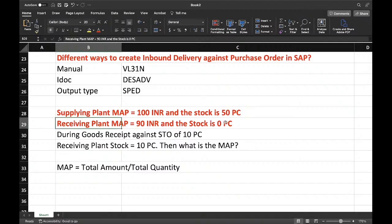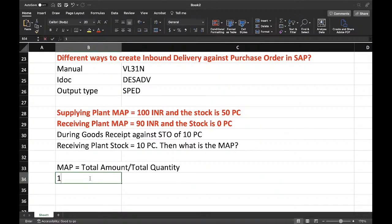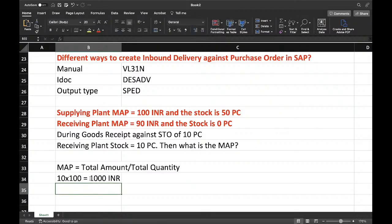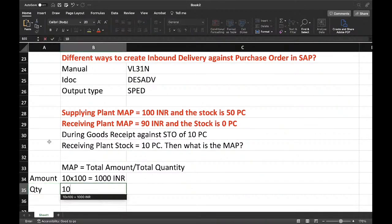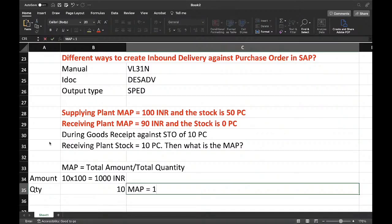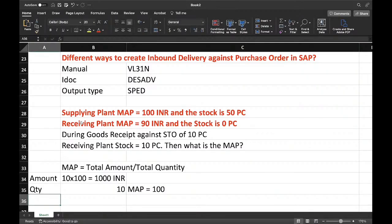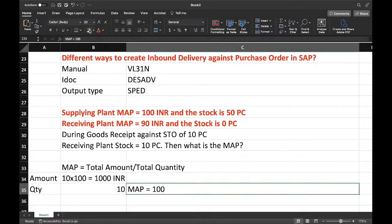The receiving plant does not have any stock — zero pieces. So 10 pieces are received and the supplying plant value is 100 INR. That means 10 pieces × 100 INR = 1000 INR is the total value, and quantity is 10, so MAP = 1000 / 10 = 100 INR. The basic fundamental rule is: if the receiving plant does not have any stock, then during receiving it will take the price of the supplying plant. So MAP will be 100 INR.